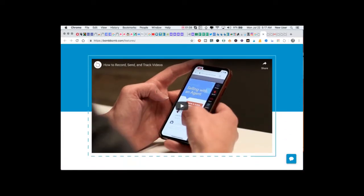With BombBomb you can record, send, and track a video from your mobile phone or from your desktop. I primarily use BombBomb from my desktop using my screen recorder and my webcam.